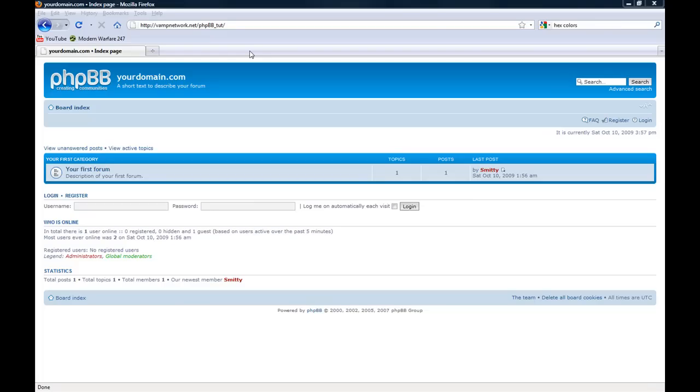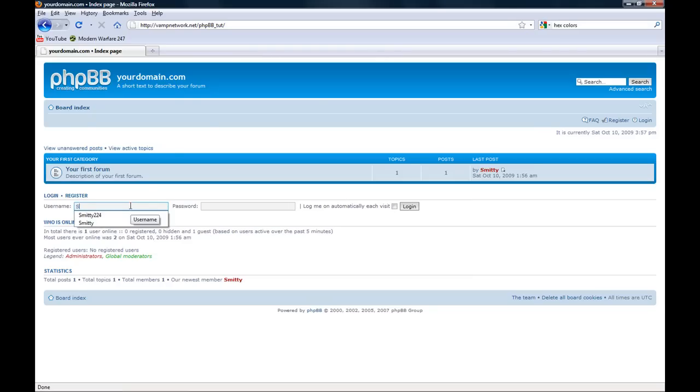Okay, so here we are on our newly installed phpBB forum. In this tutorial we will learn how to create user groups and forums.